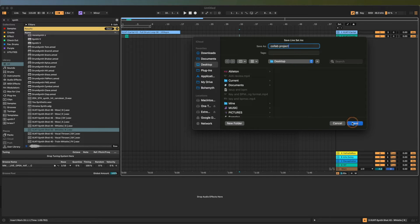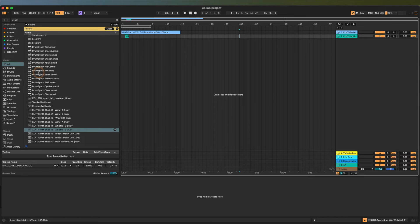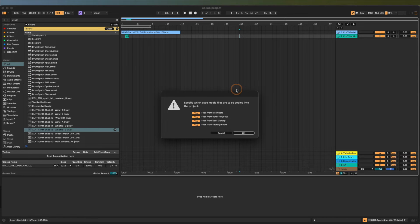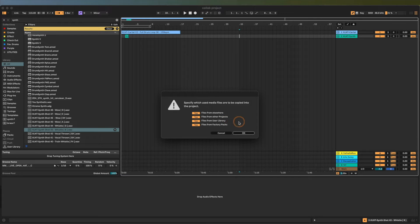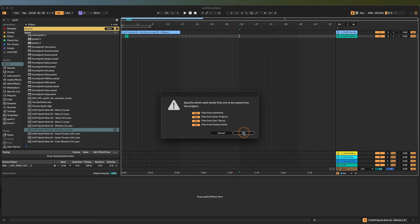We're going to save it on the desktop, then Collect All and Save. When you select Collect All and Save, it gives you these options: specify which used media files are to be copied into this project from elsewhere — from other Ableton projects, from user library, from factory packs. Just go ahead and check all of these just to be safe, it's not going to hurt. Then hit OK.